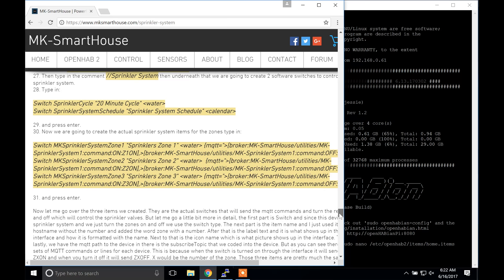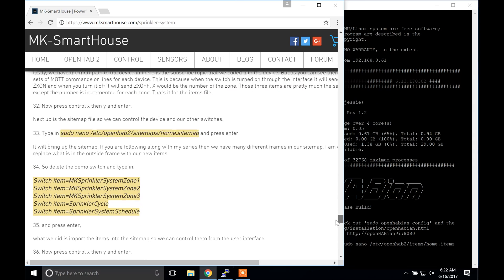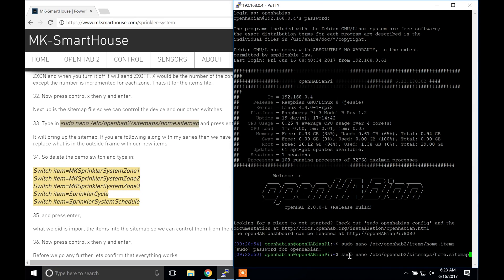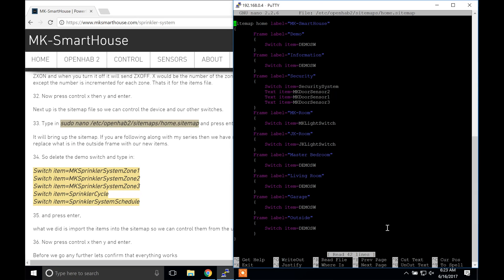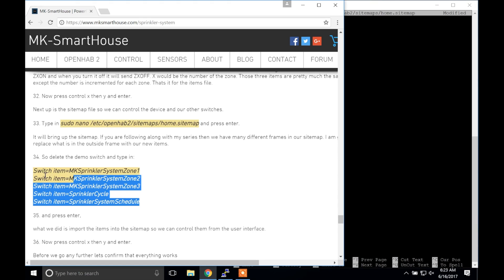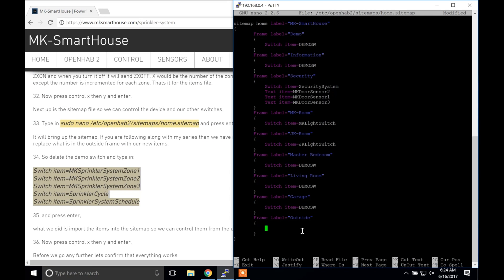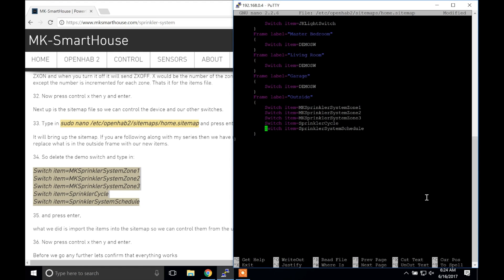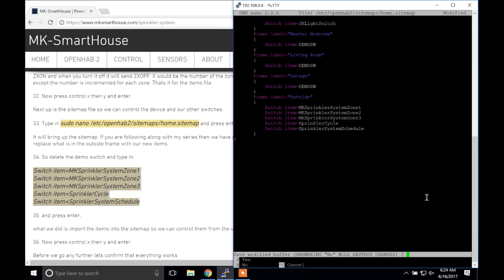Next up is the sitemap file so we can control the device and our switches. Type in sudo nano /etc/openhab2/sitemaps/home.sitemap and press enter. It will bring up the sitemap. If you are following along with my series then we have many different frames in our sitemap. I'm going to replace what is in the outside frame with our new items, so delete the demo switch and type in this code block from my website and press enter. What we did is import the items into the sitemap so we can control them from the user interface. Now press control X then Y and enter.